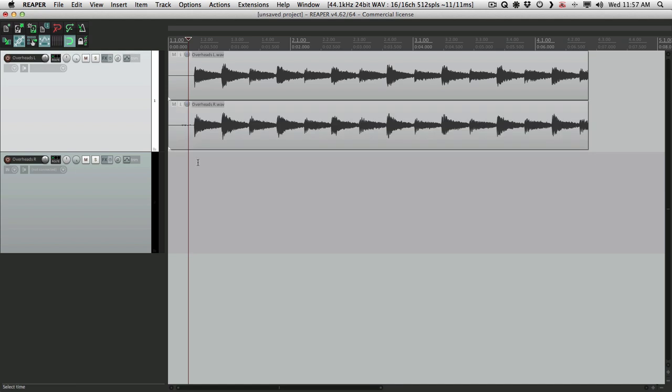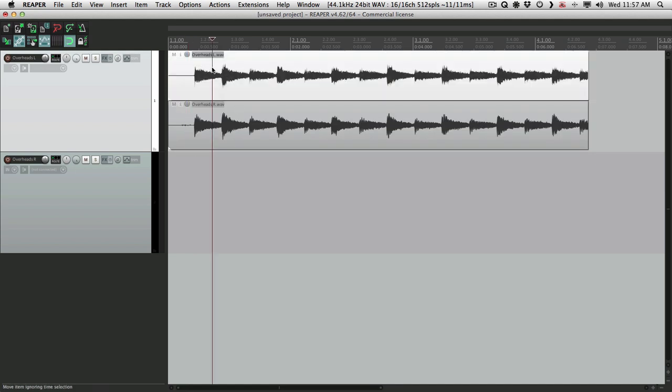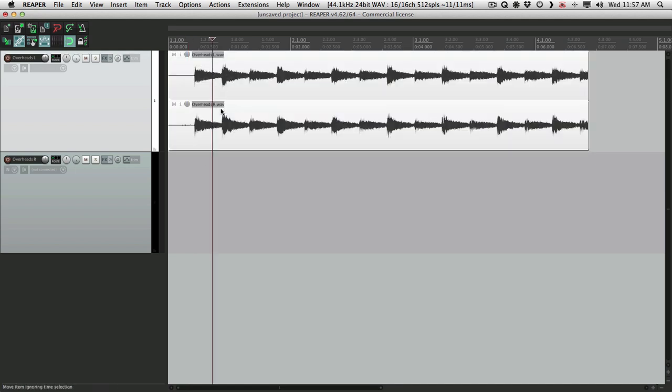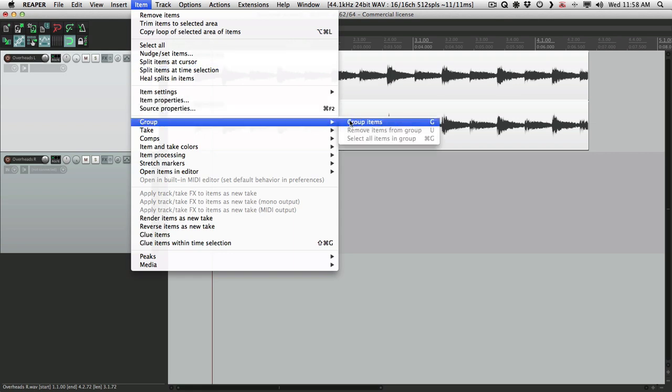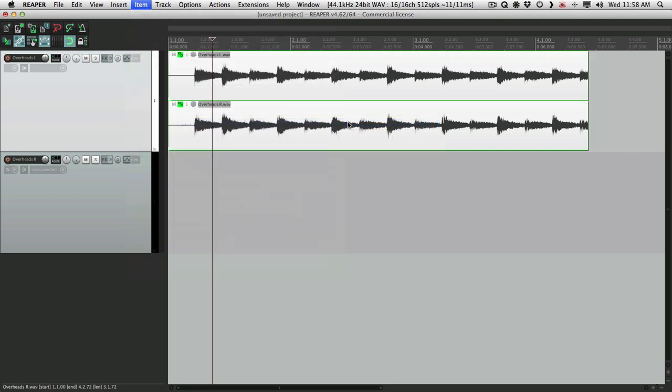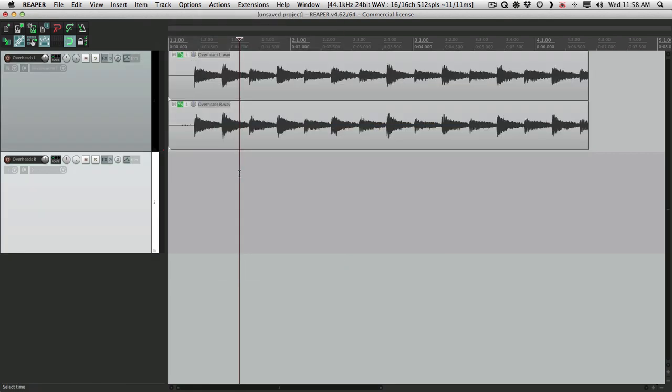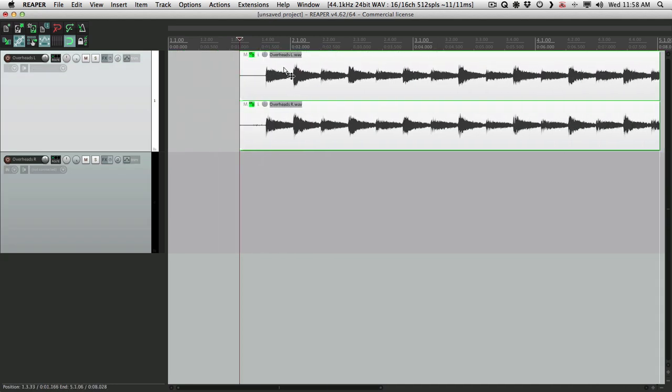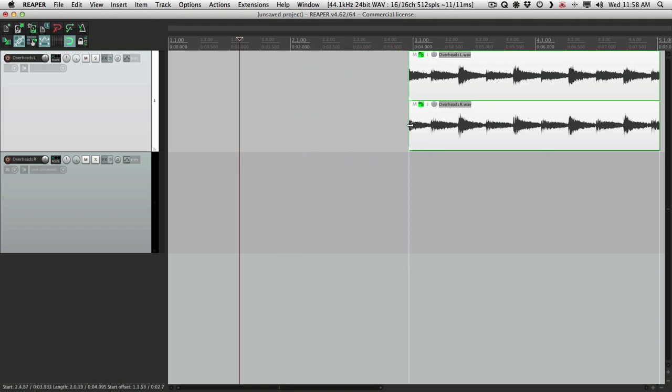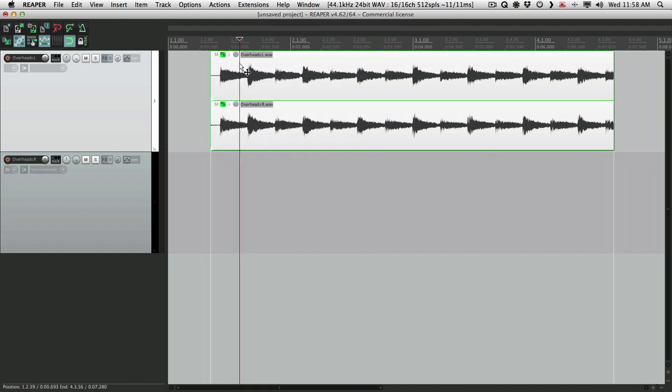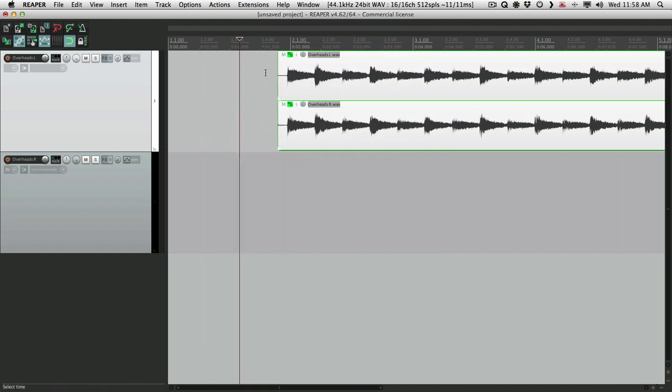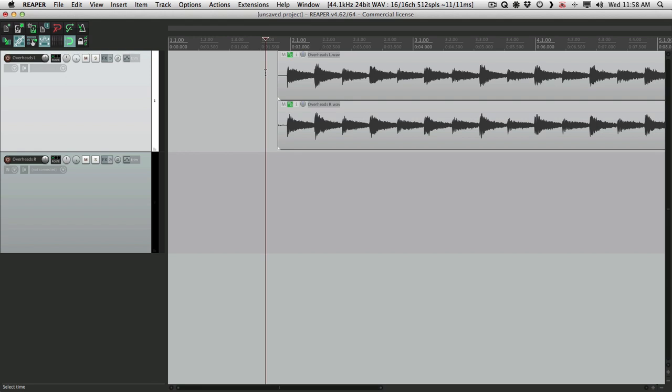So now what we have to do, select them both, group them, group items. Now they're locked together so they can be treated as a stereo file. We can edit them, bring them back out, move them around. Anything you do with a stereo file, we can do with these files group together.